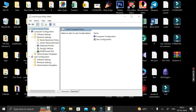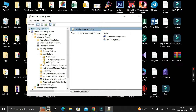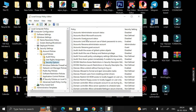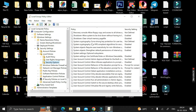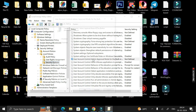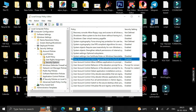Inside Windows Settings, expand 'Security Settings', then expand the 'Local Policies' folder. Here you can see an option called 'Security Options' — click on it. You will see many different policies. Scroll down and find the option called 'User Account Control: Admin Approval Mode for the Built-in Administrator Account'. The security setting is currently not defined — double click on it.